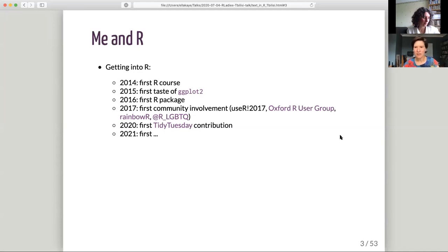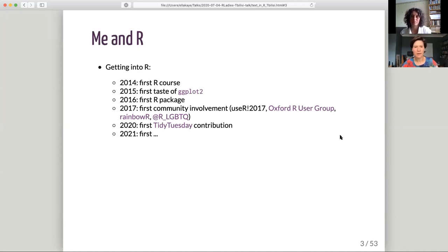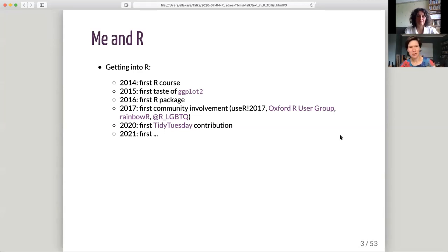I've put some links to some of the groups I've been involved in. The Oxford R user group is probably less interesting to people in Georgia, but I've also got involved in setting up a couple of R community groups for LGBTQ+ people — there's a Slack group called Rainbow R and a Twitter account. Earlier this year, I made my first Tidy Tuesday contribution, and in 2021, who knows what I'll do next. One of the lovely things about R is there are so many opportunities to keep growing and developing in it.